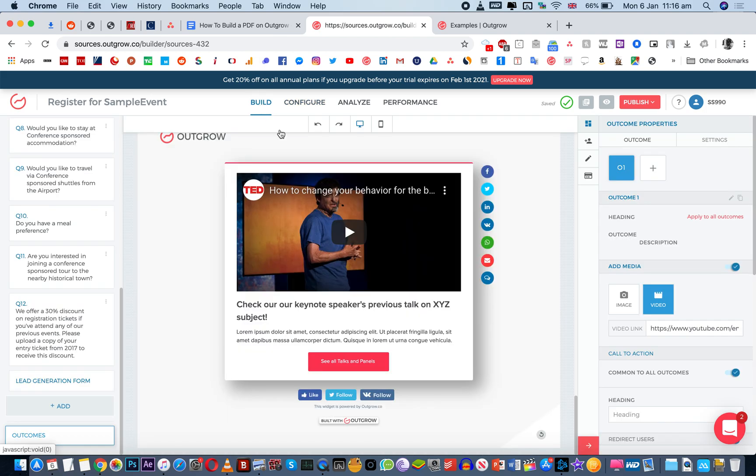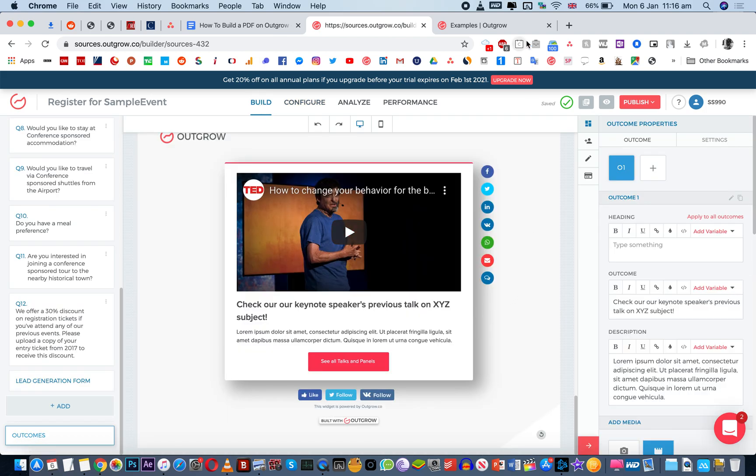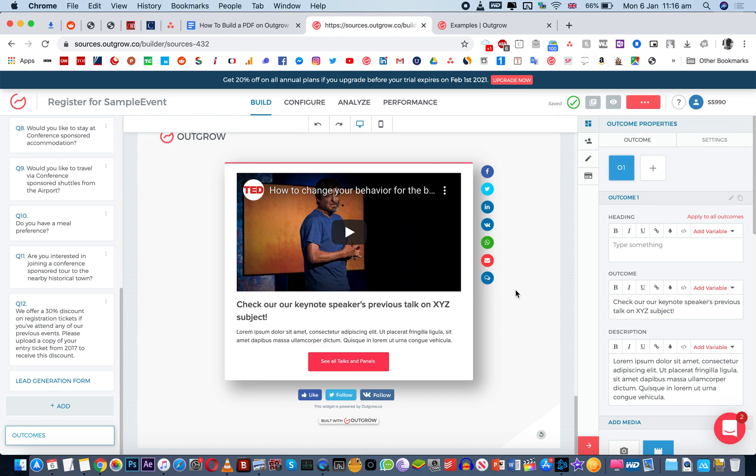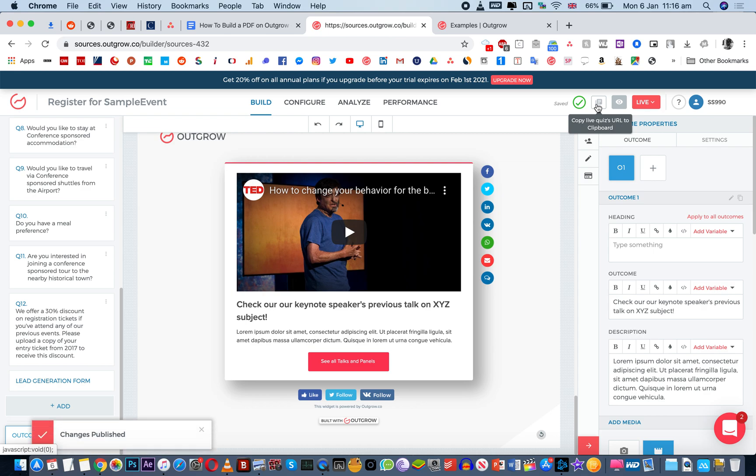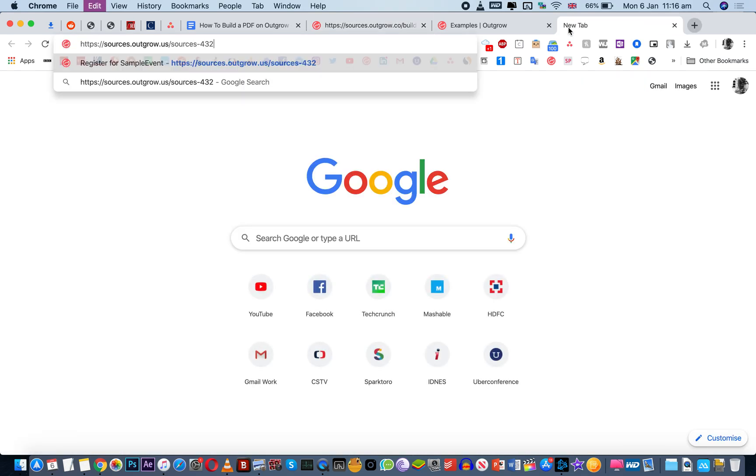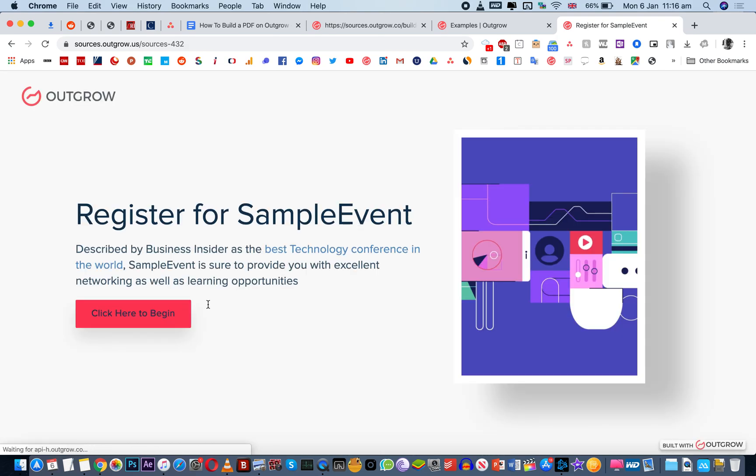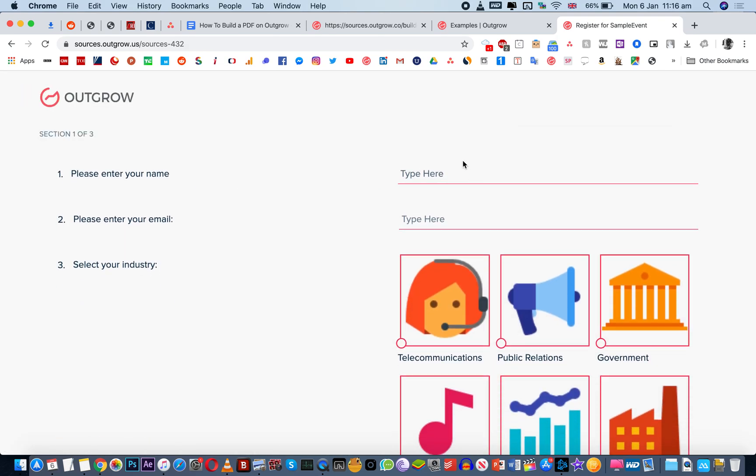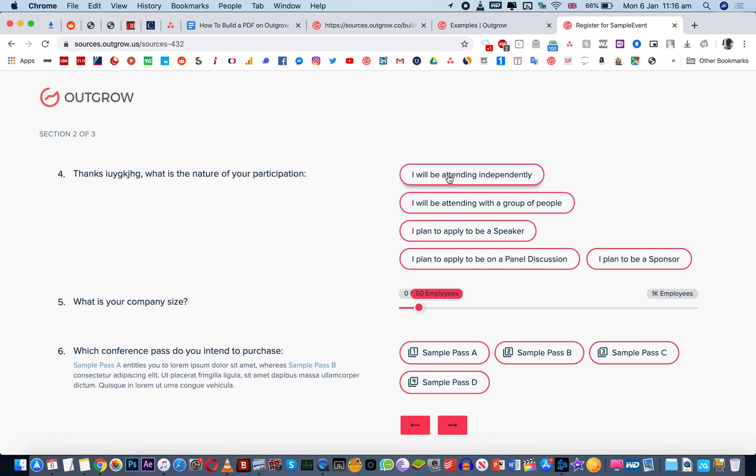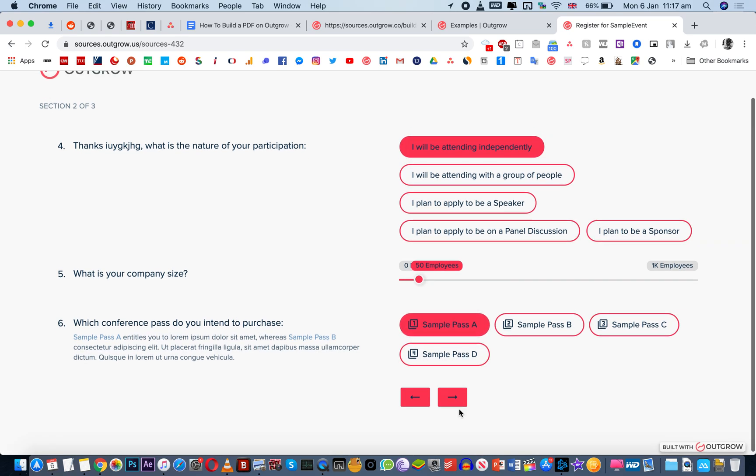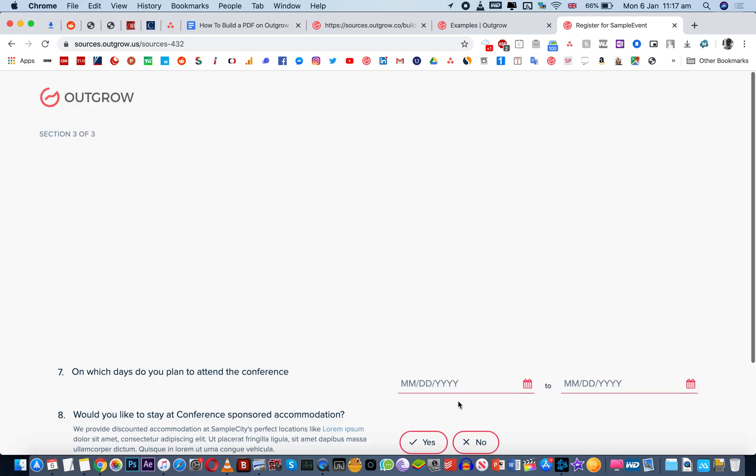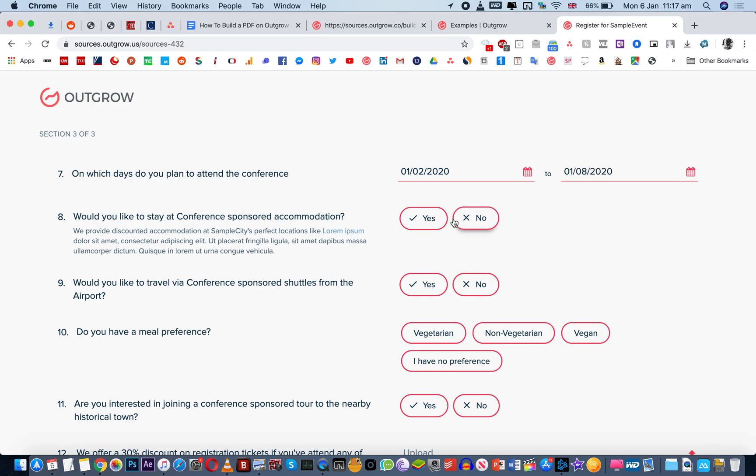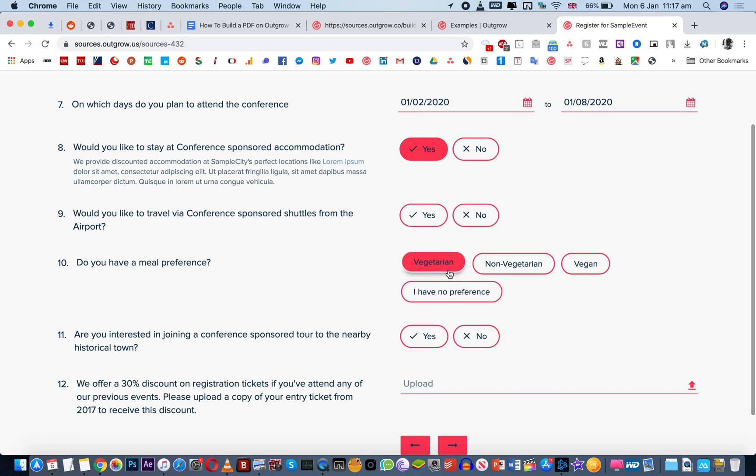And once you've done all of this, you just need to click on publish. And once your content piece is live, people will be able to then take it. I'm just going to open it live. They start here, they'll enter details. And as they go along, they'll be able to answer all these questions.